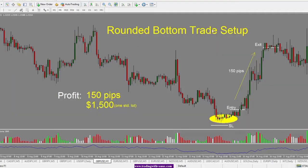We're looking at a rounded bottom trade setup on a pound dollar one hour chart. A rounded bottom trade setup basically means that the price has been coming down and then stalls at a support and resistance area, and instead of pushing down lower it starts to bottom out and slowly starts to rise. This is a one hour chart so this is over several hours. Price hits bottom and then just starts to continuously push up higher.